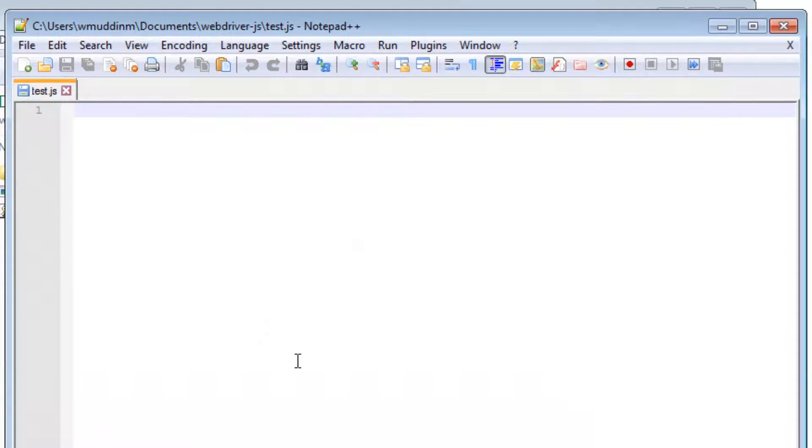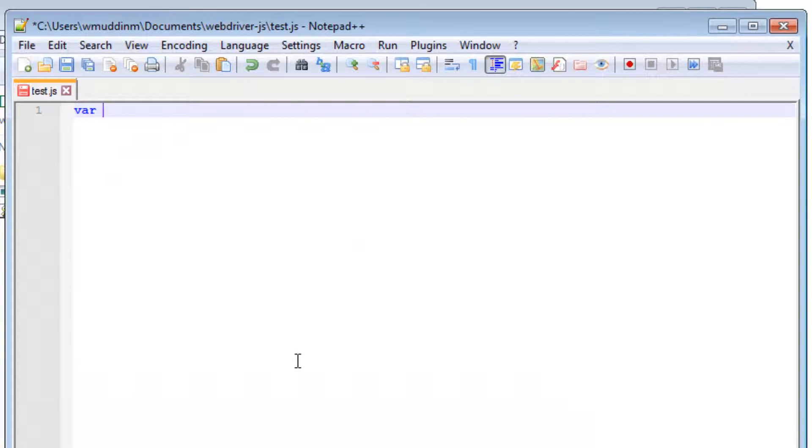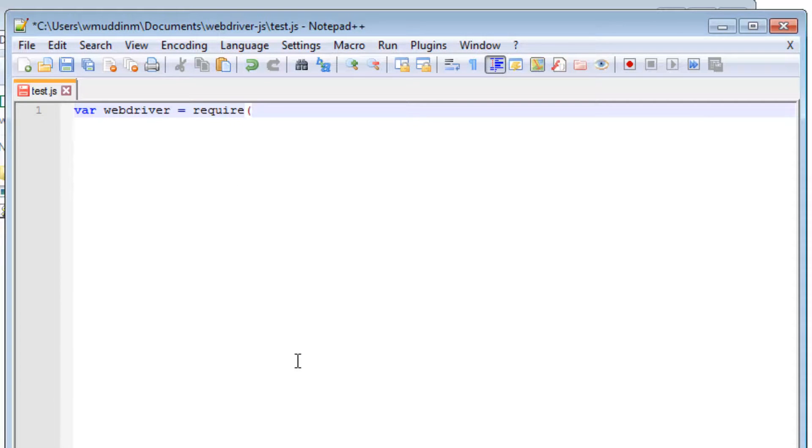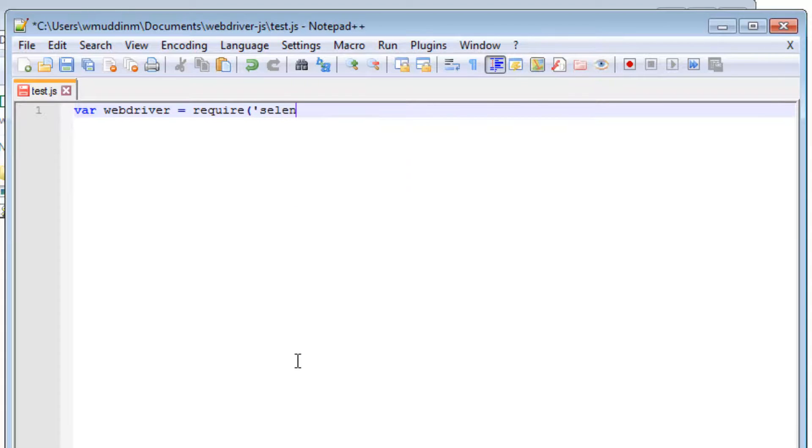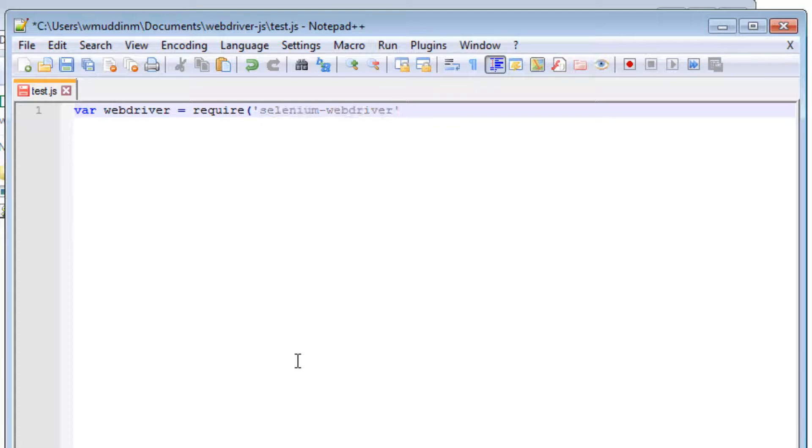To keep this video very short and simple, I'm just going to write the test as it is. var webdriver = require('selenium-webdriver');